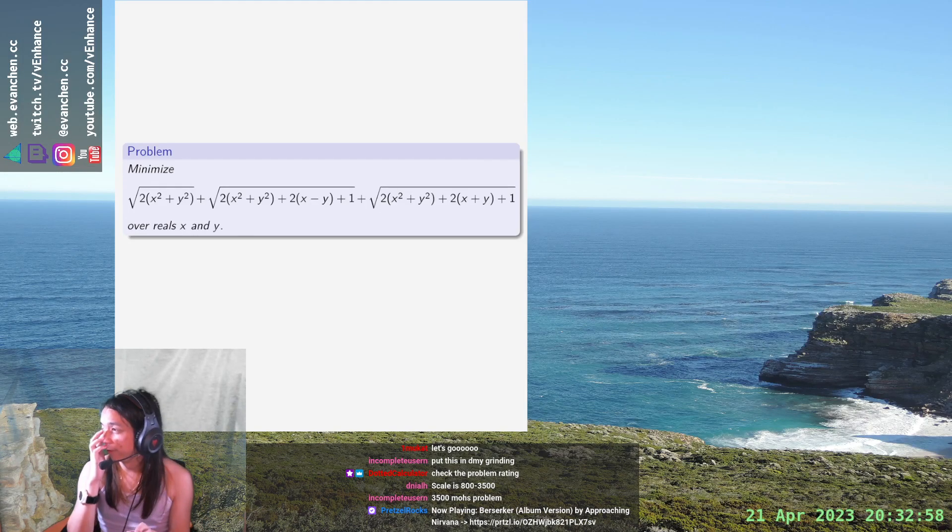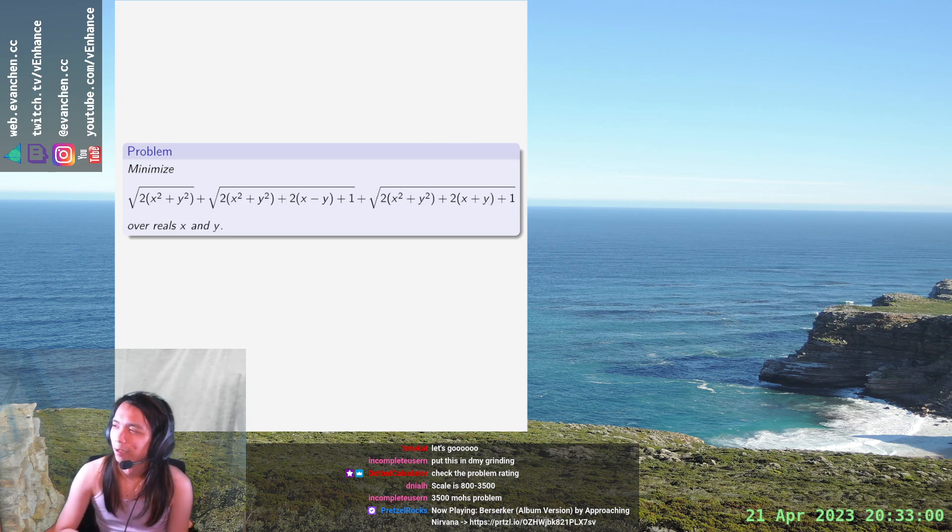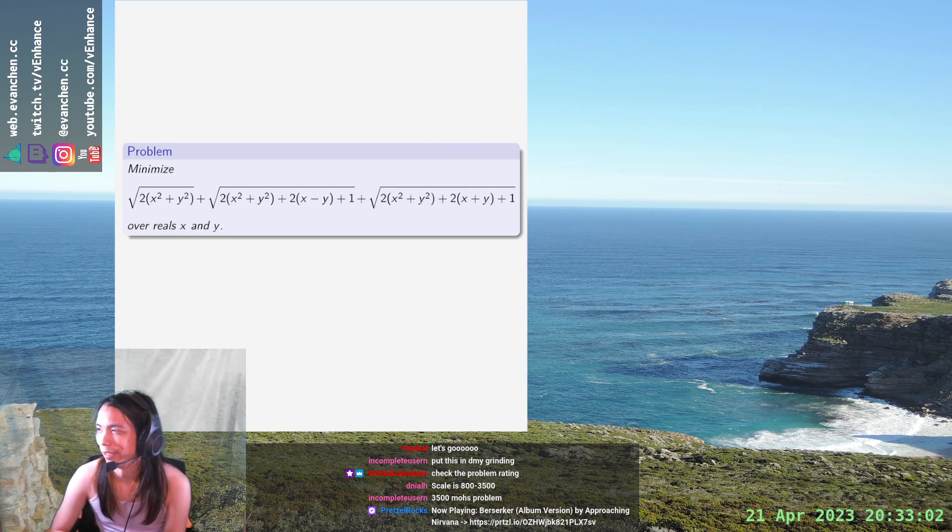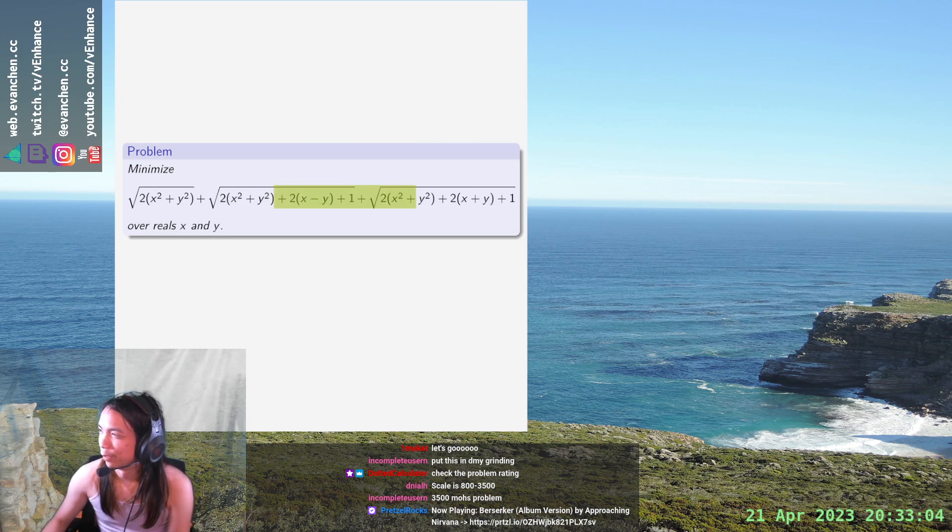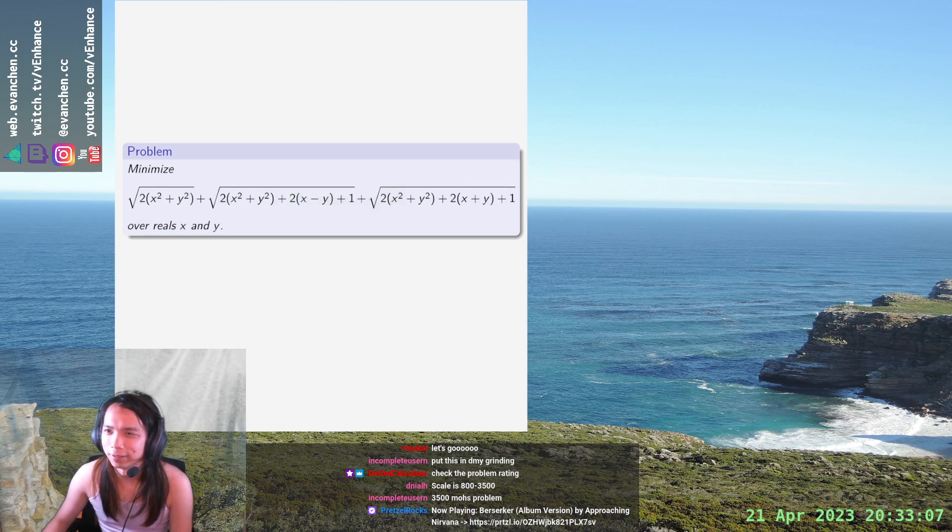Alright, welcome back. Why do people give me stuff that looks like this? Alright, I'm supposed to minimize this sum, apparently, and there's like a lot of factors of 2. Okay,